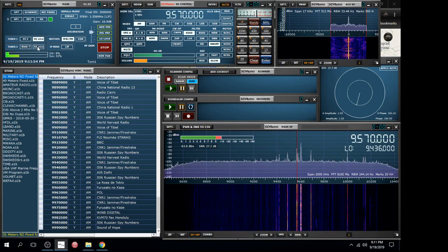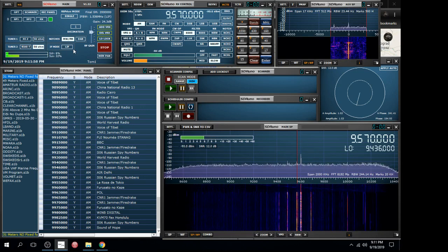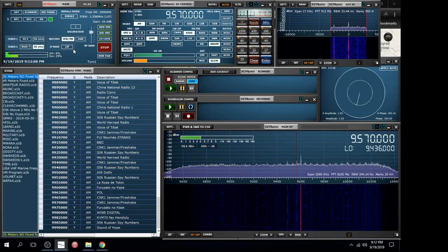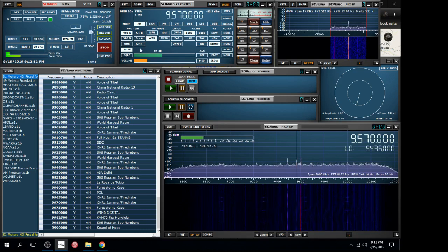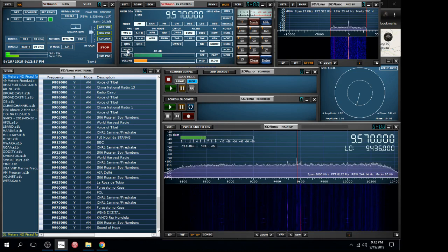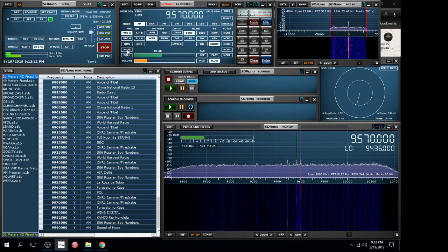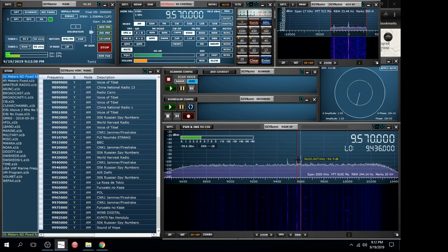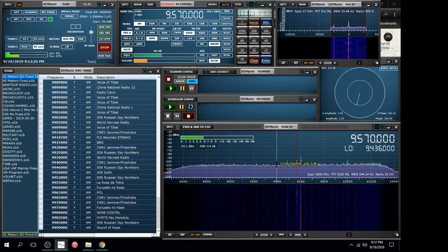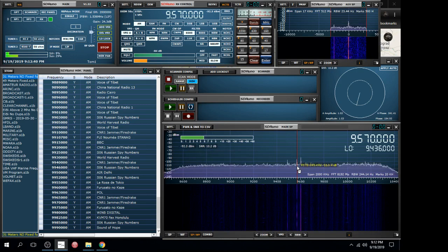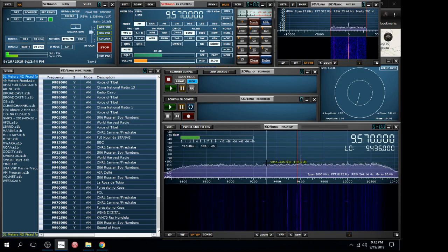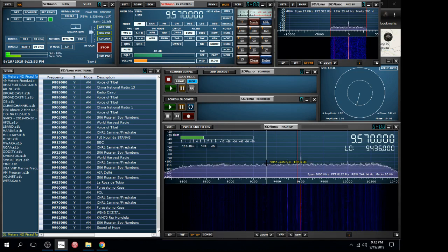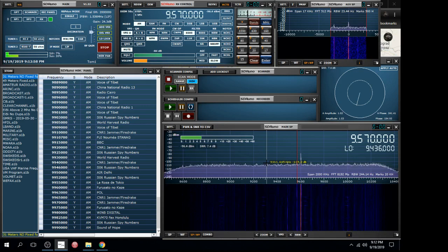Now let's try tuner 2, which has the MFJ NFET antenna. We've got a lot of variables: the coax, where the antennas are positioned. The NFET is horizontal, the vertical is of course vertical. As you can hear, not doing too good there. On the spectrum you can barely see the signal, and the signal-to-noise ratio is way down. That antenna is not doing too good.